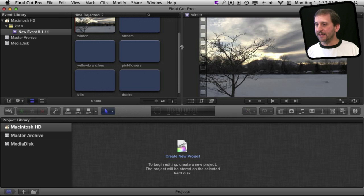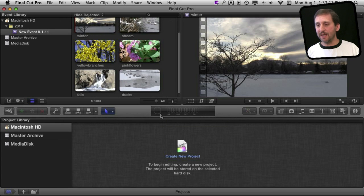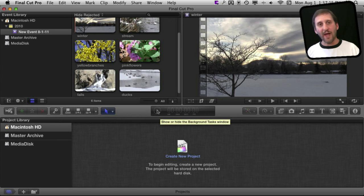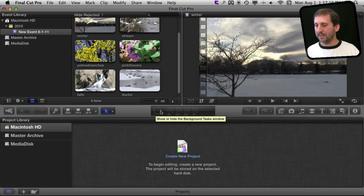Any time Final Cut is doing something in the background, processing something, you'll see this circle here actually moving around. Sometimes you actually see a percentage in it telling you how much left it has on the background process.